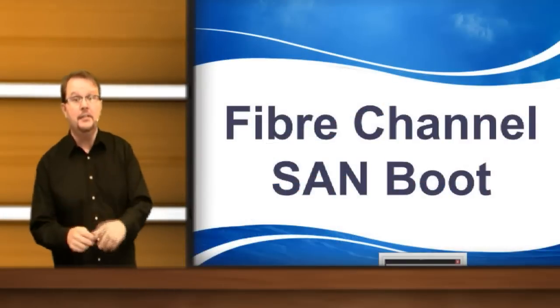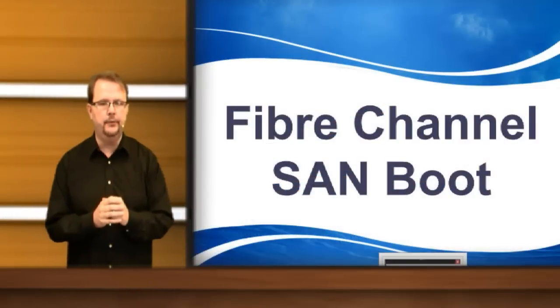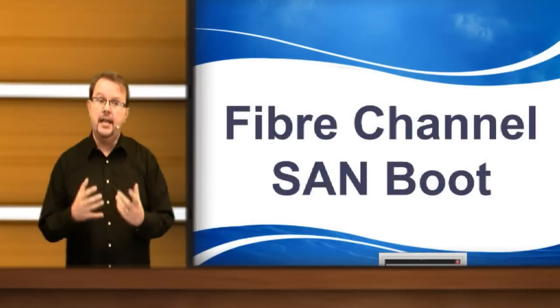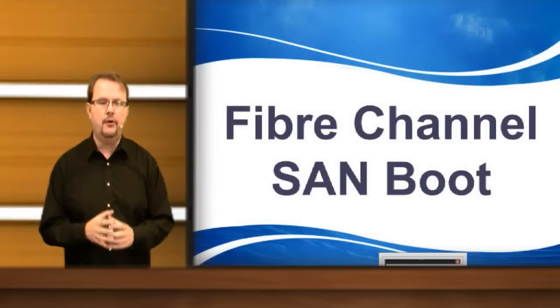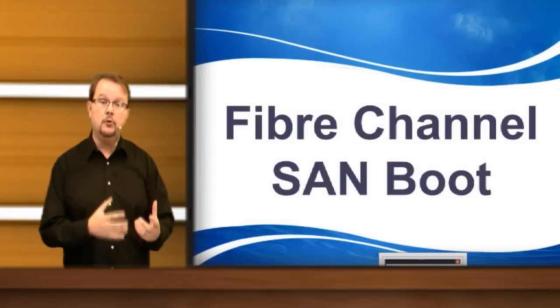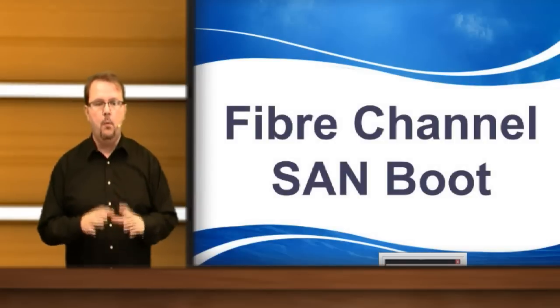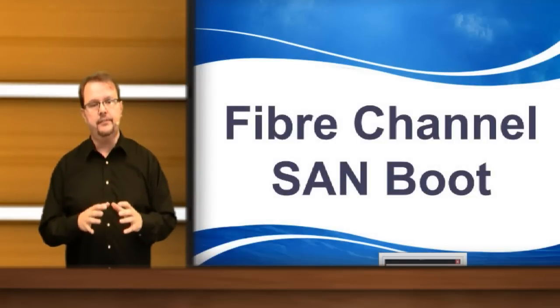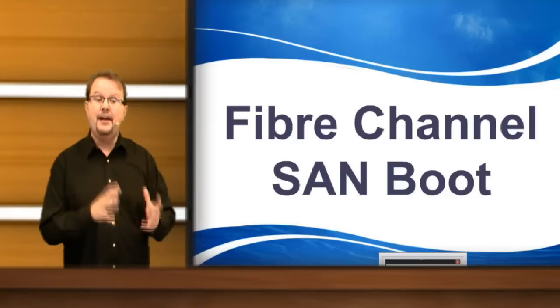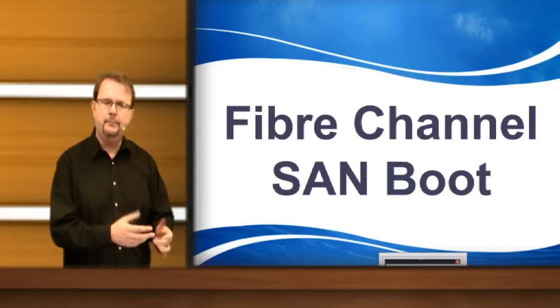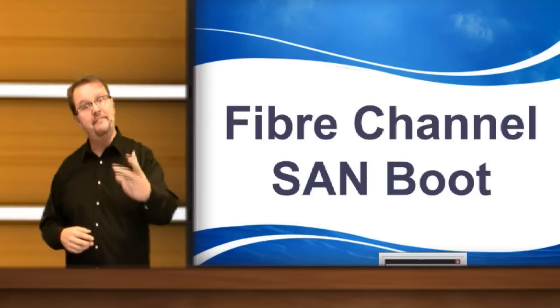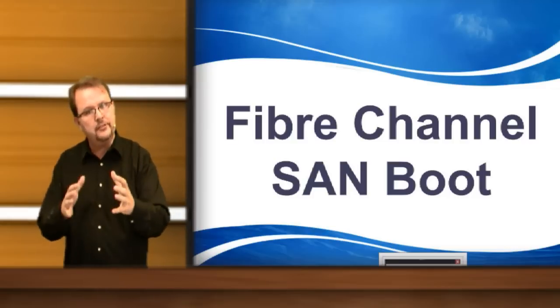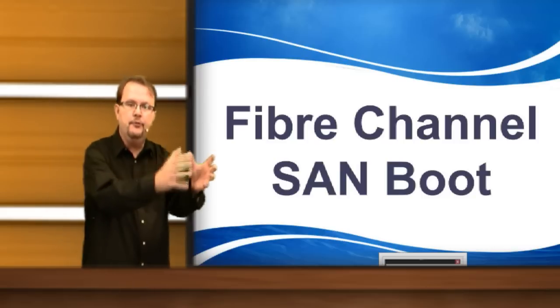Welcome to Fibre Channel SAN Boot. In our data centers, we no longer like to have local storage on our machines. One of the big reasons is that it is not very efficient nor necessarily the speed, but perhaps even a more important reason is environments like UCS.